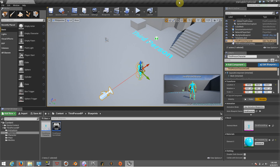Hi guys, this is Angel from PRTV Entertainment. In this Unreal Engine tutorial, I'll be teaching you how to work with HUD, widget HUD, functions, and variables. This is going to be really important because after this tutorial you'll need to work with functions and variables for things like weapons, projectiles, and different movement functions — there's a lot of things you need to learn.